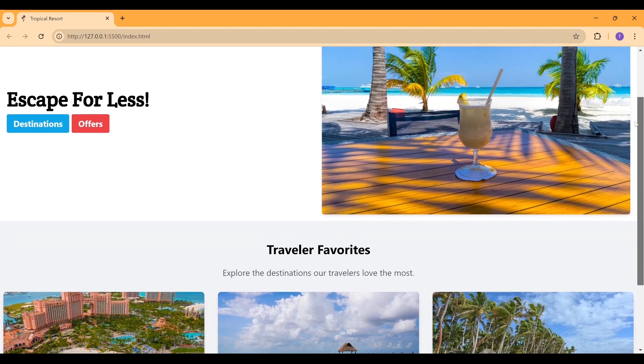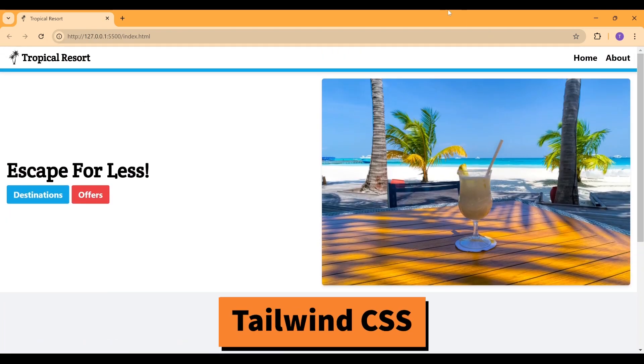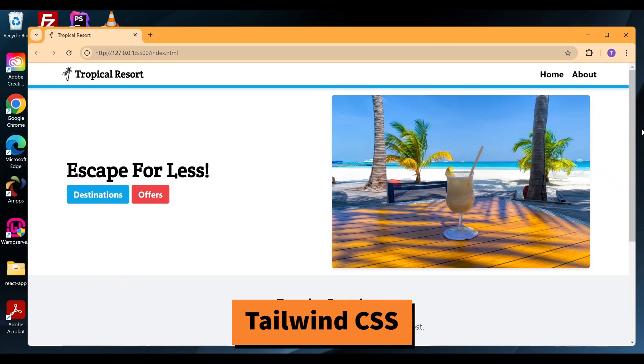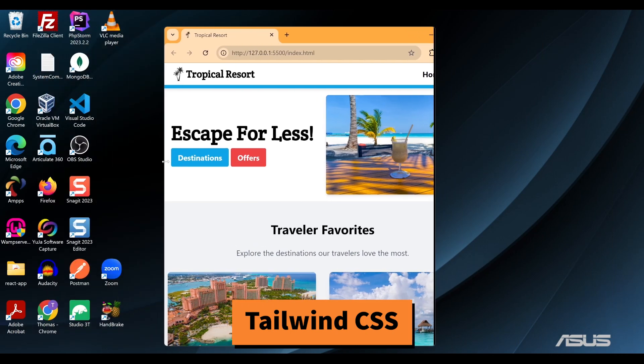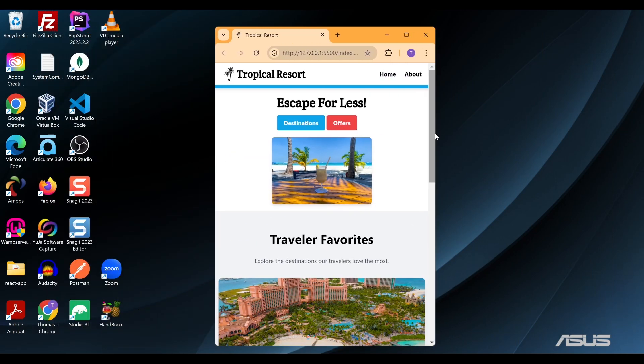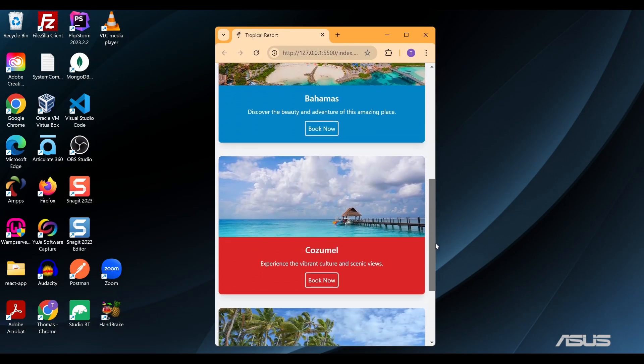Create a website from scratch using HTML and Tailwind CSS. All of the source code will be available through the GitHub link in the description.